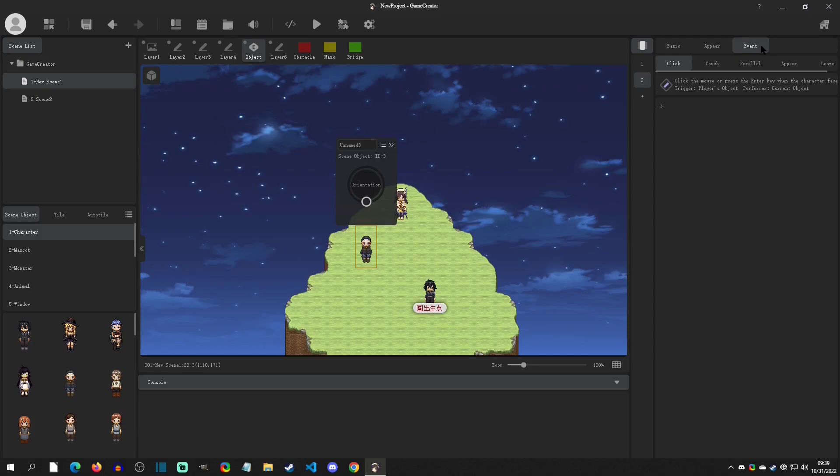Now we have a few triggers. We have a Click, which is when you've actually pressed a button next to it, sort of like you're talking to it. We have a Touch, which is just where the player just touches the object.